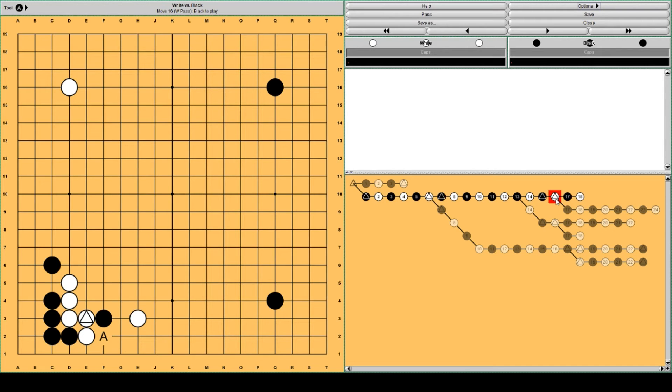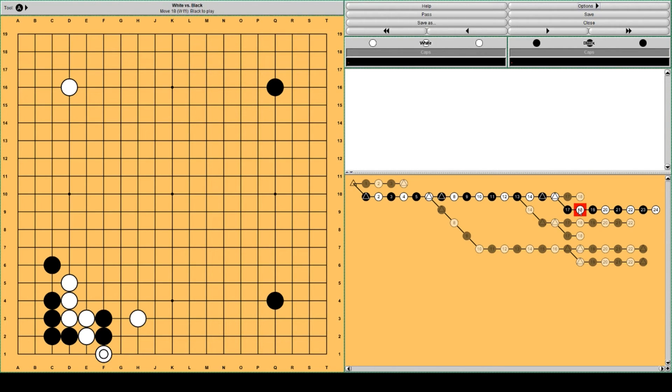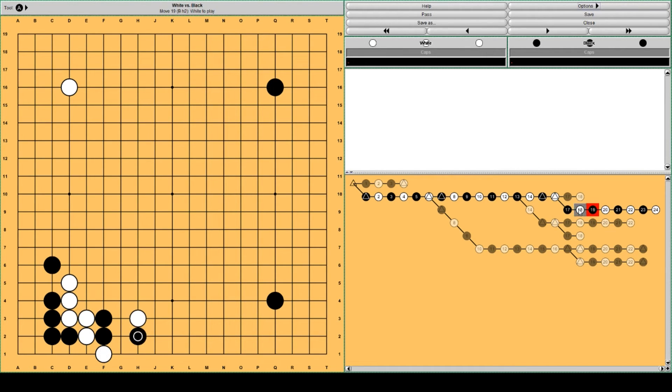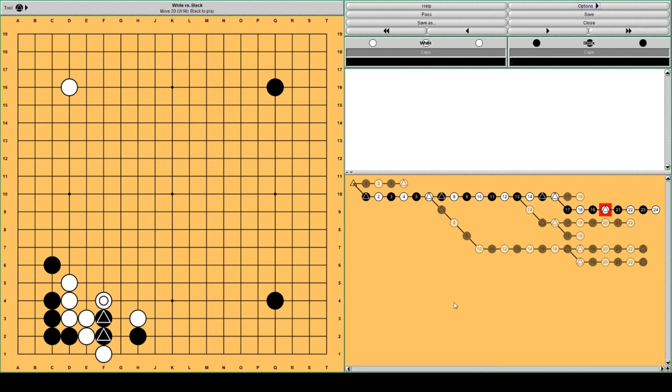Quite soon AlphaGo will play here. White will separate Black and threaten to connect. Black plays here, and White brings Black into a lack of liberties. So these two stones here, these two stones are kind of heavy. But AlphaGo just gives them away.